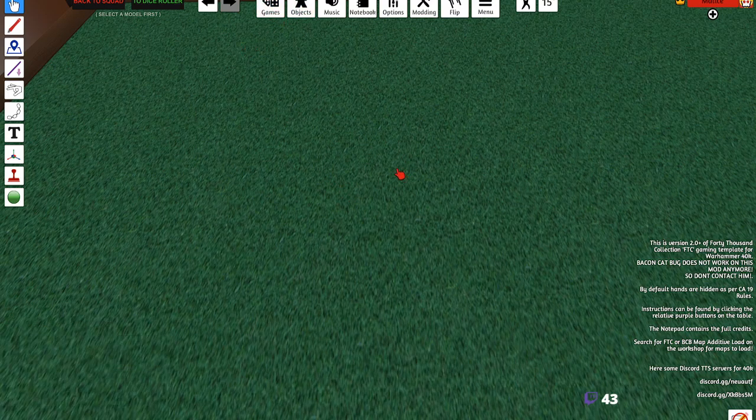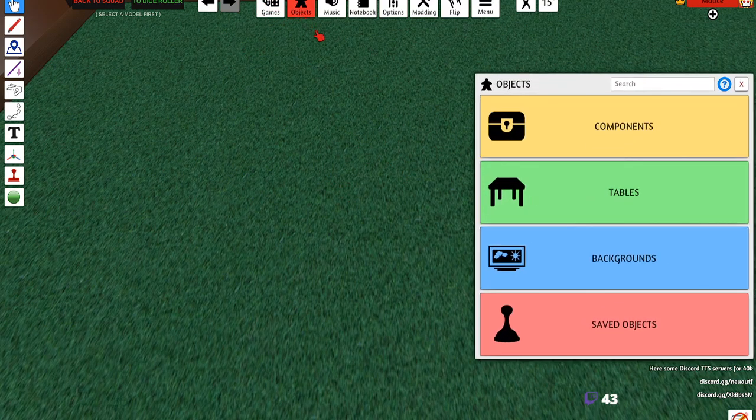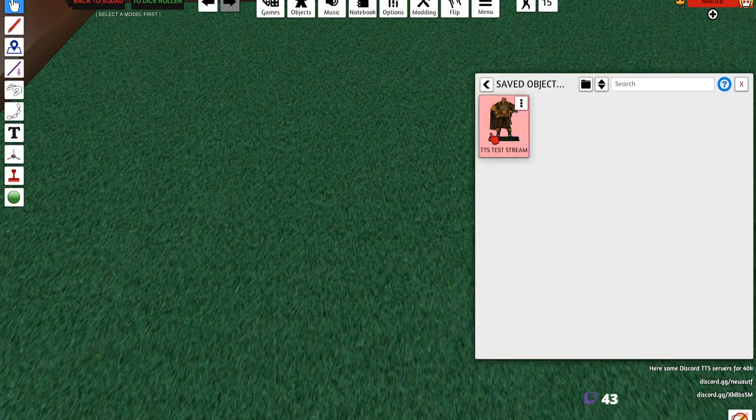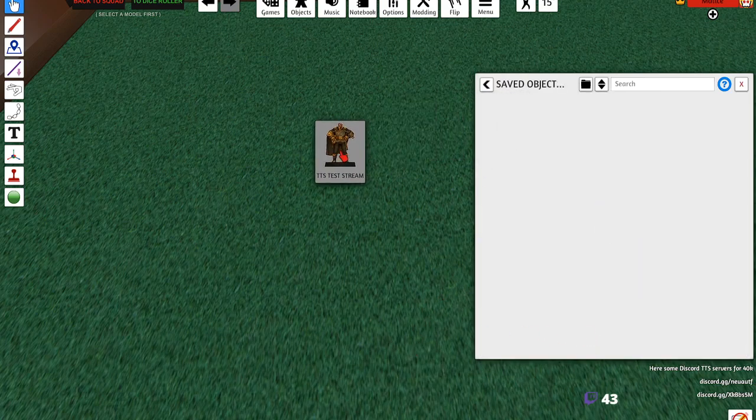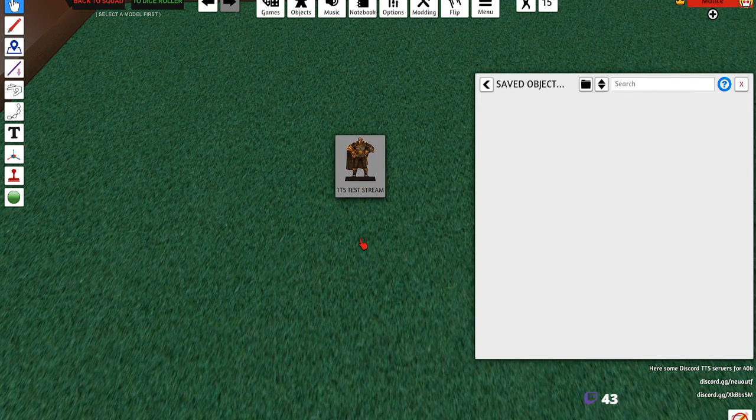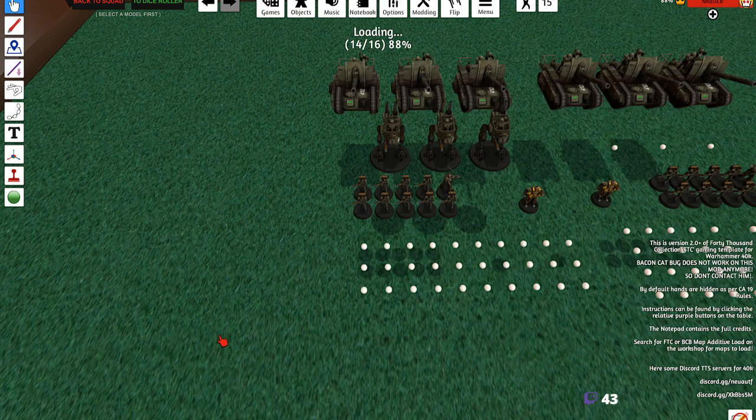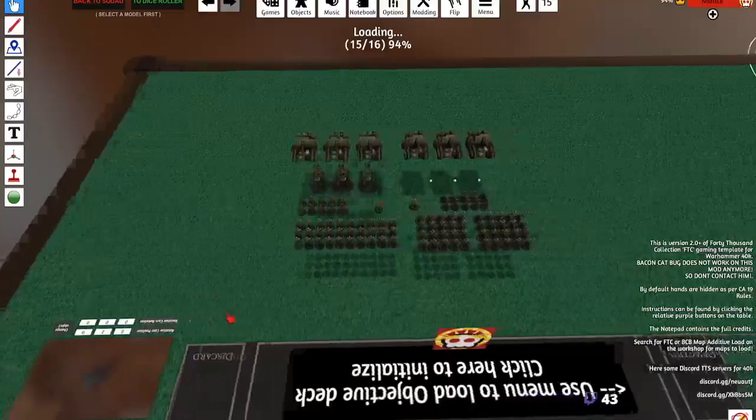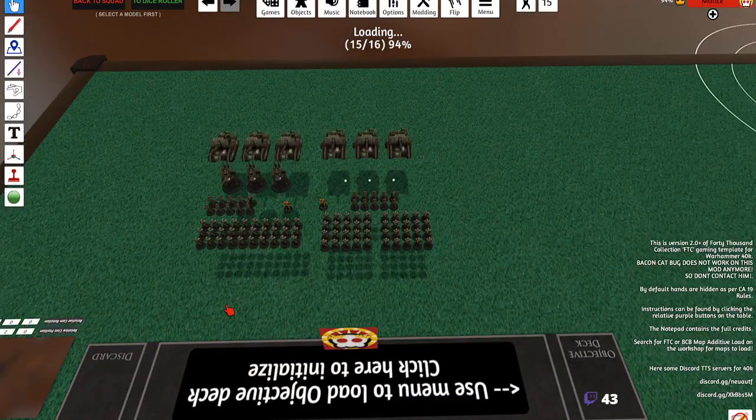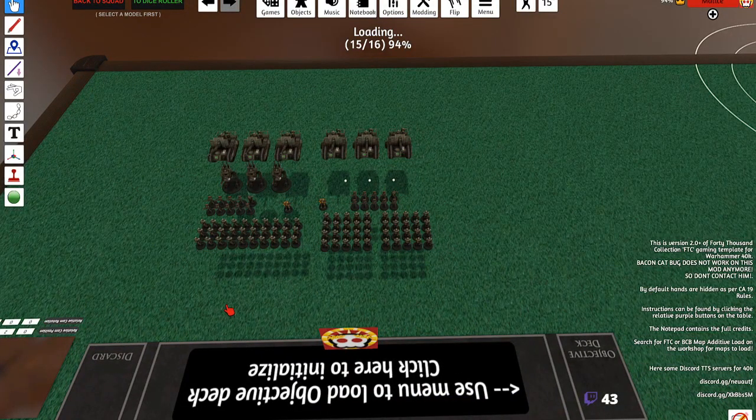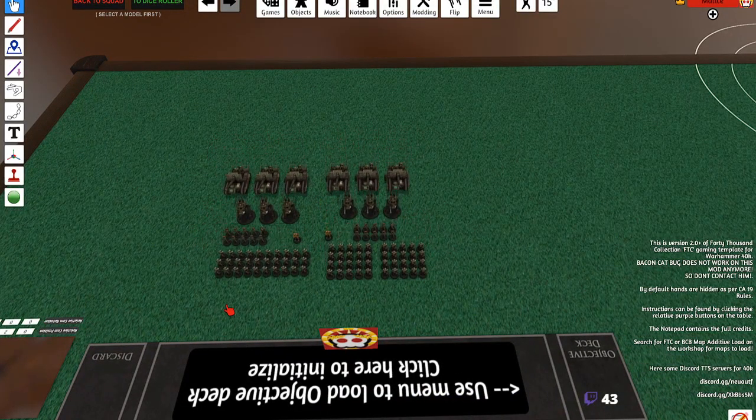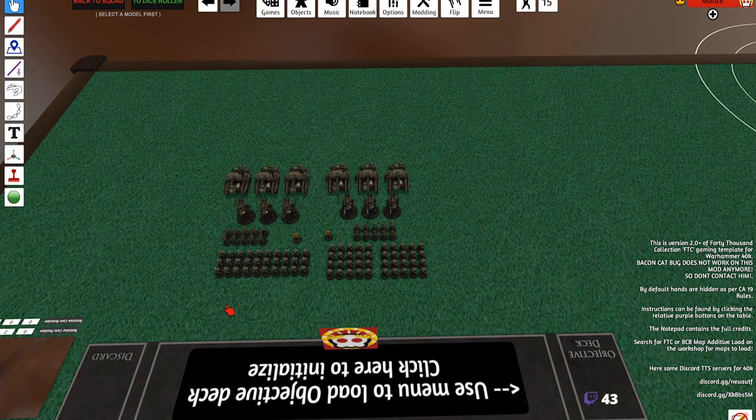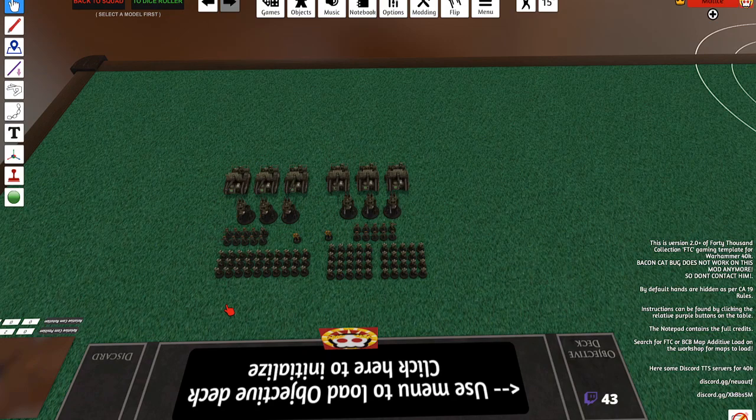All right, so next up we're going to load in everything that we just did now. It's saved objects, right? All you got to do is click and drag out - boom, you're done. Any questions?